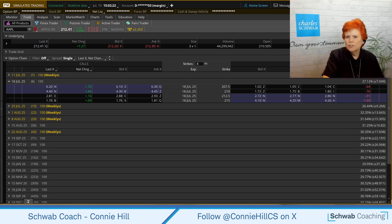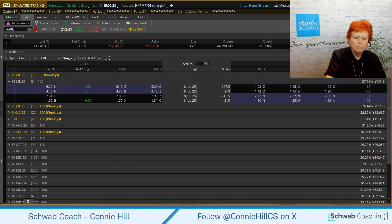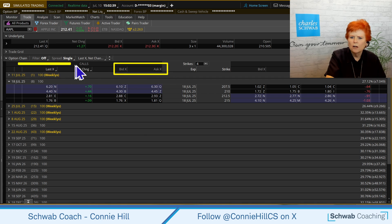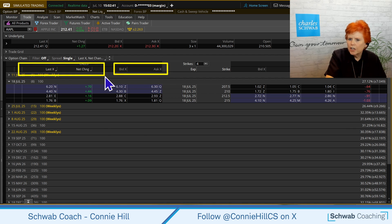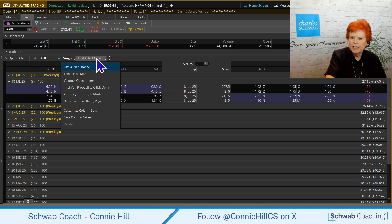When you initially come into your Thinkorswim platform on the Trade tab, we're looking at the option chain. On the option chain, you're going to have a couple of columns that will always stay fixed, which are the bid and the ask columns on both the put side and the call side. However, there are some other columns that we could change up and do something different with. Select right here where it says Last X to Net Change — those are the two columns that are here that we can switch out.